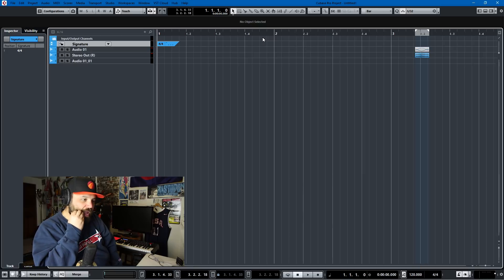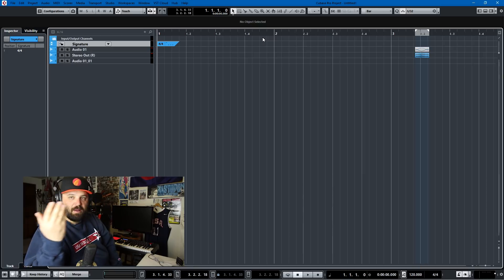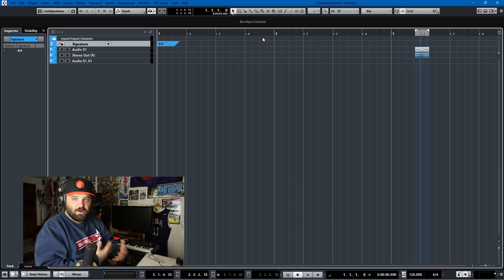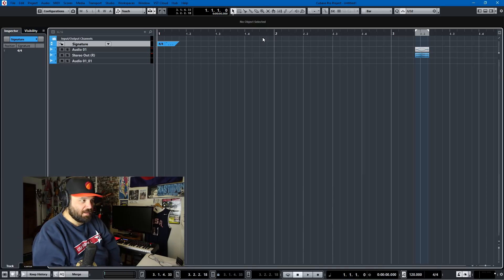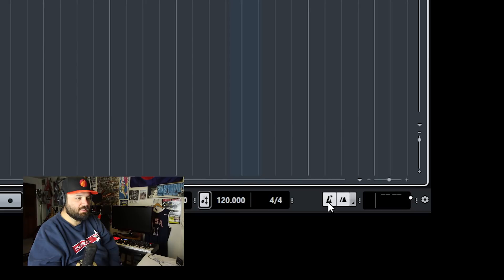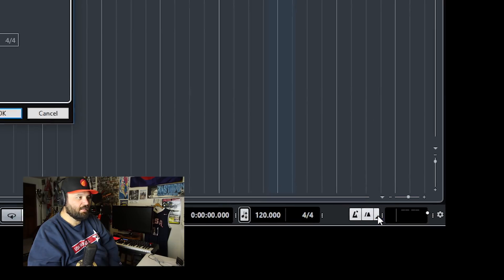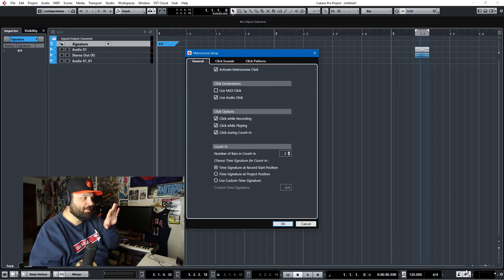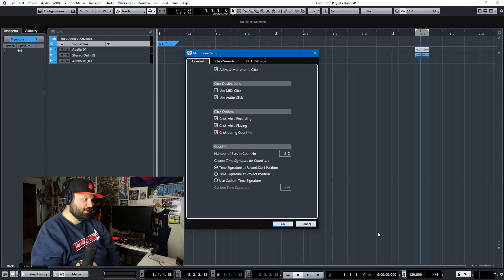Some people don't love the default click sound, and prior to these new features it was harder to change the sounds. Now I think it's easier than ever. In order to get to the metronome settings, down here where you see the little metronome, there's an open metronome setup button right here. You click on that and here is the general interface.